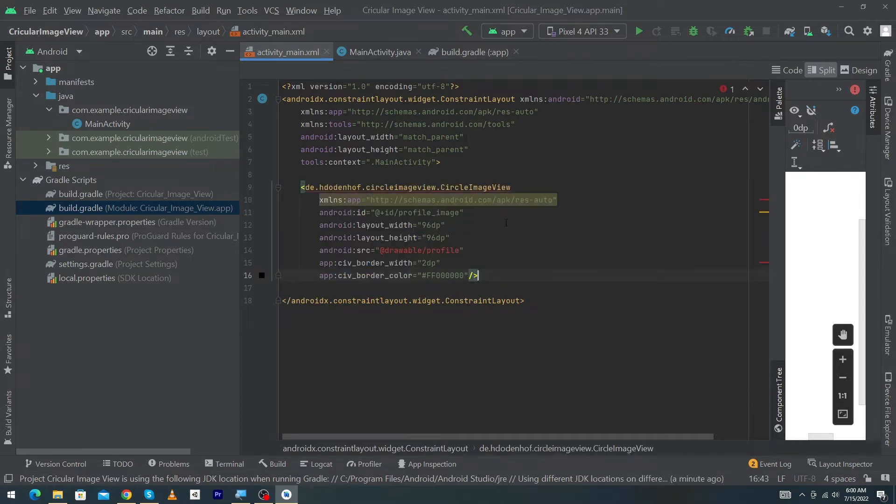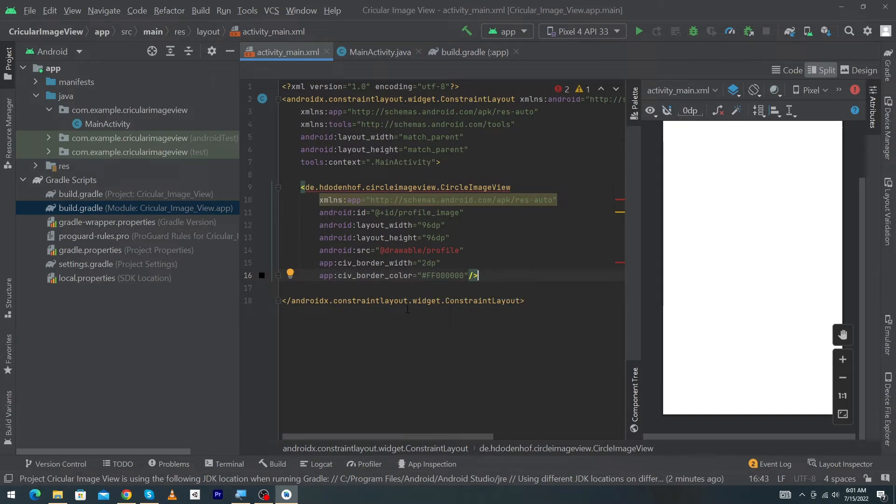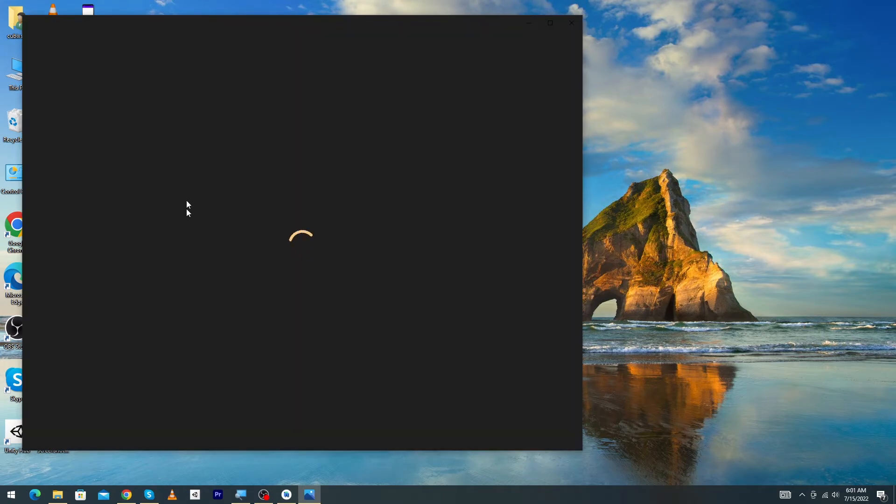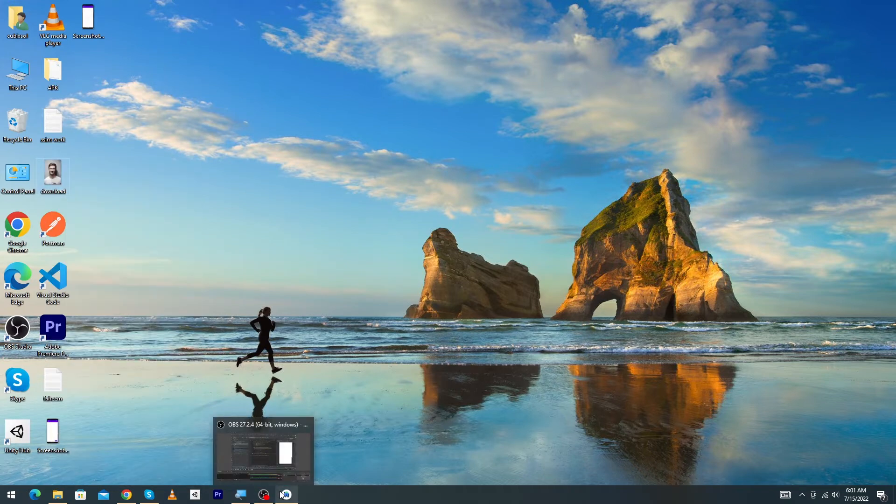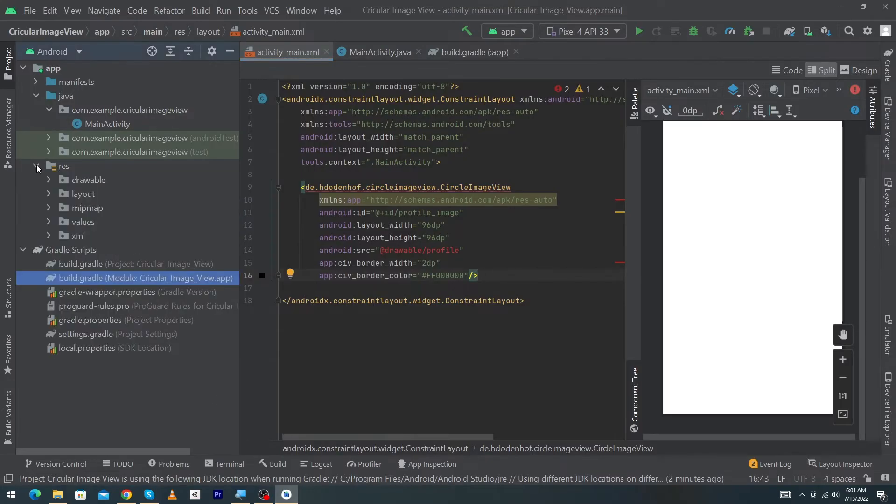Now first of all, we have to copy and paste our profile image inside our Android Studio. Here you can see that this is our profile image, just copy this. Open Android Studio, click on the resource folder and right-click on the drawable folder.